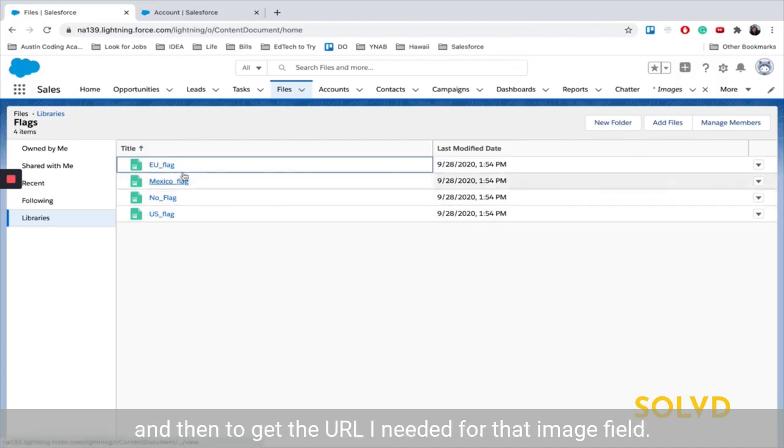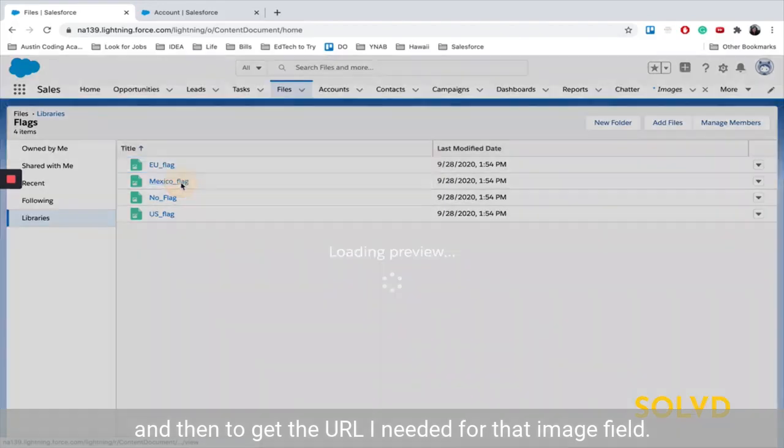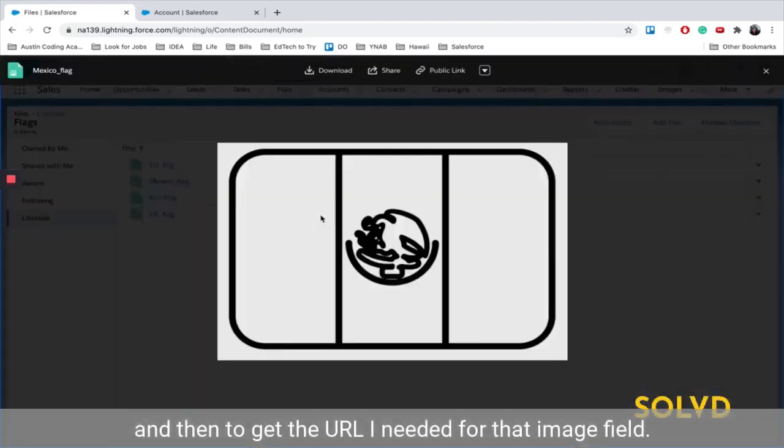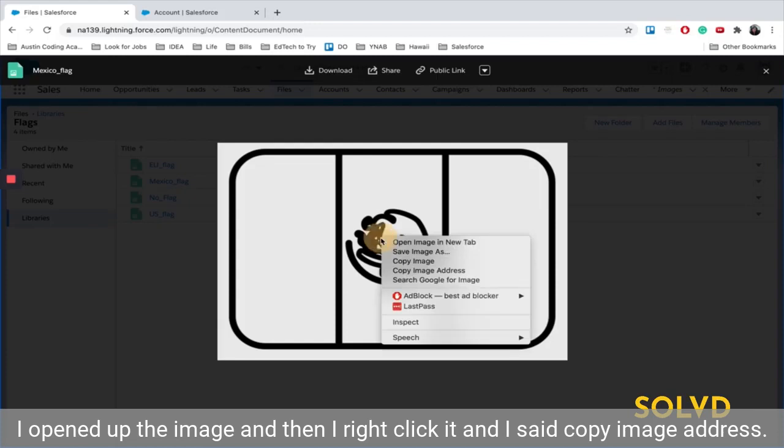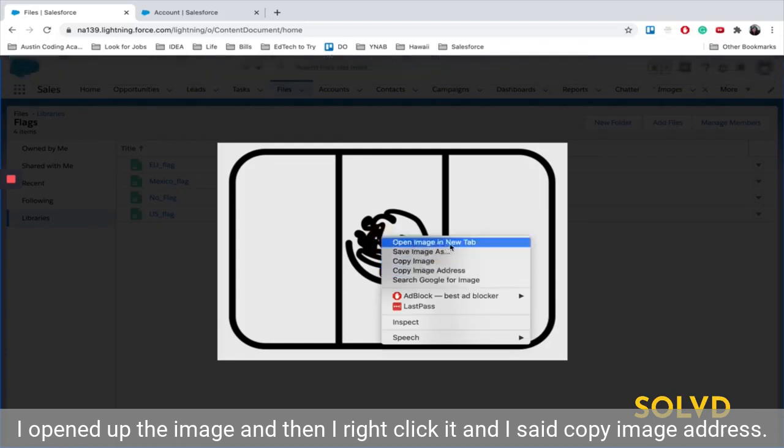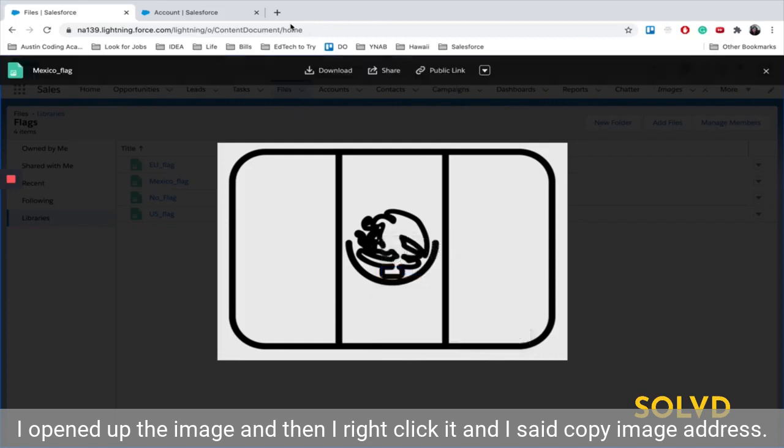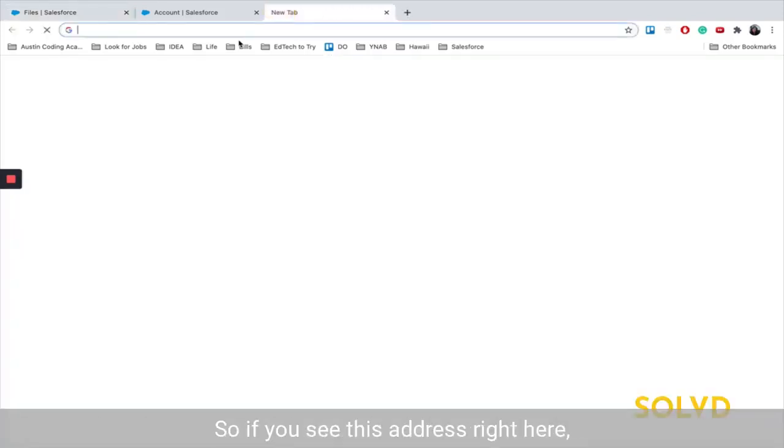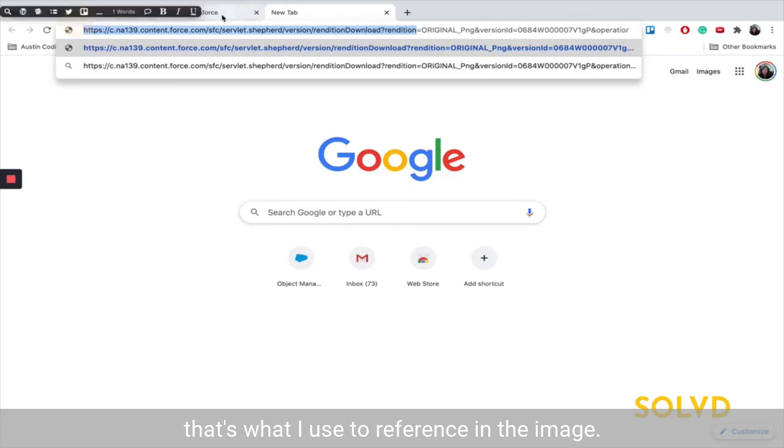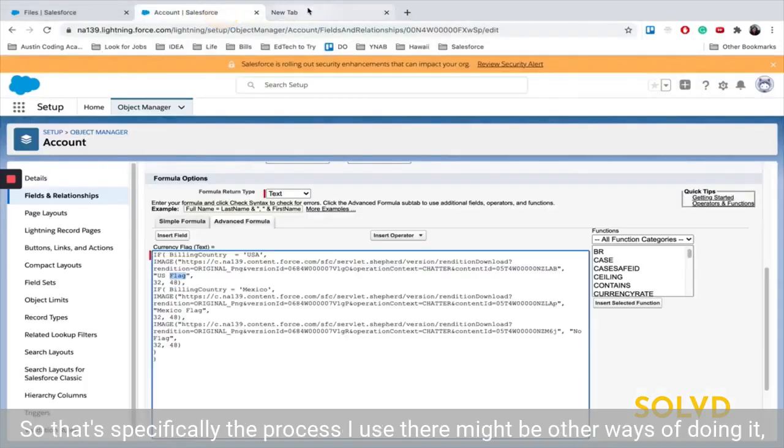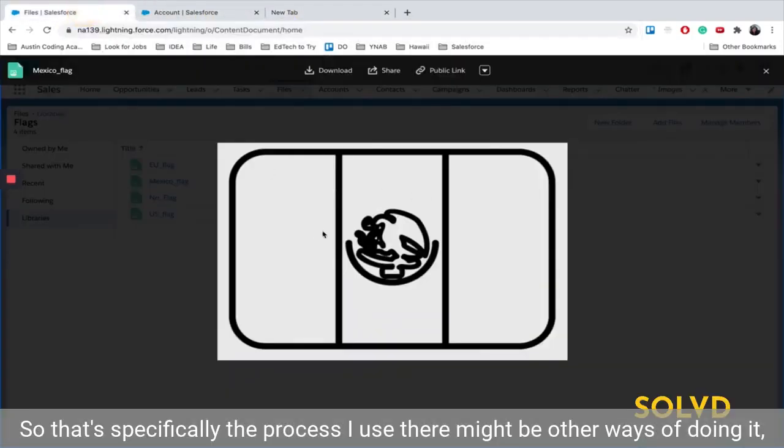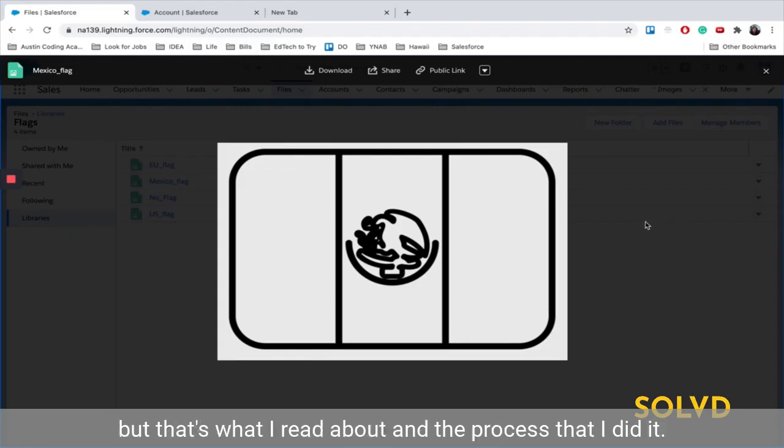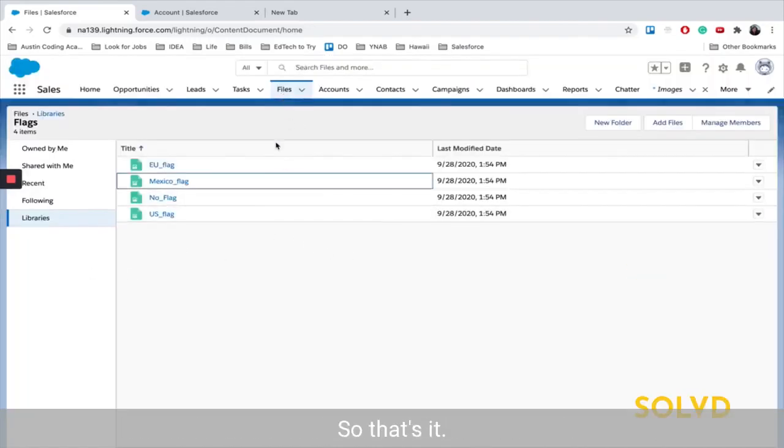And then to get the URL I needed for that image field, I opened up the image. And then I right-clicked, and I said, copy image address. So if you see this address right here, that's what I used to reference in the image. So that's specifically the process I used. There might be other ways of doing it, but that's what I read about and the process that I did it.